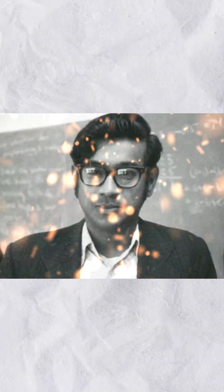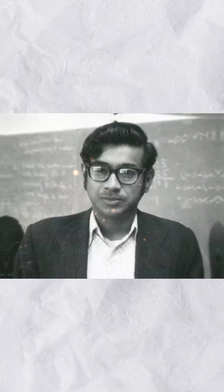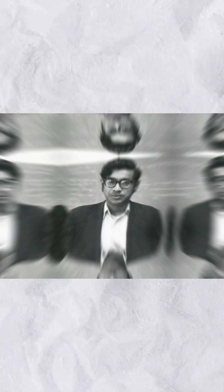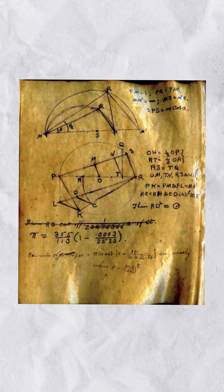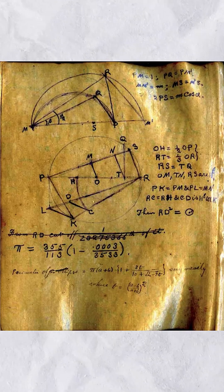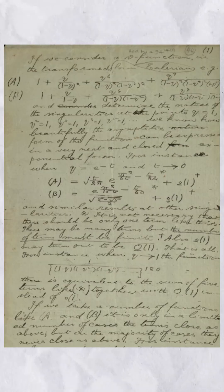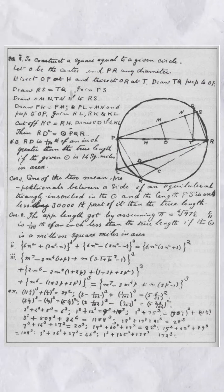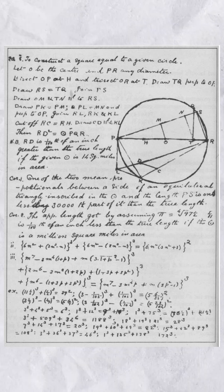Ramanujan in the early 20th century dazzled the world with his profound mathematical insights, creating groundbreaking theorems from his untrained mind, only to die young at 32.